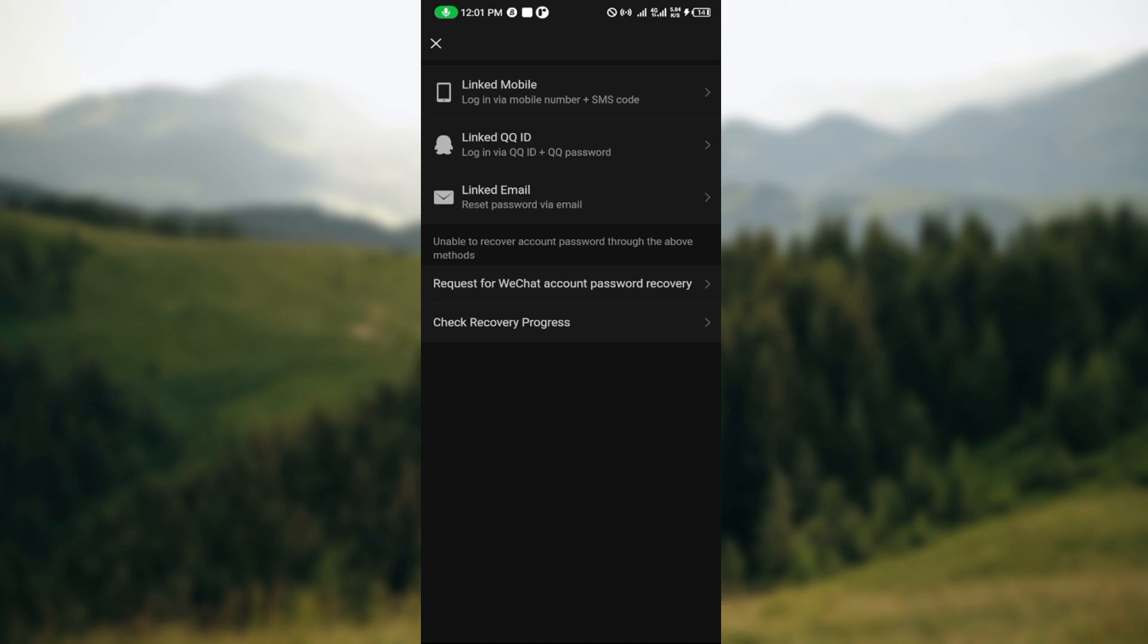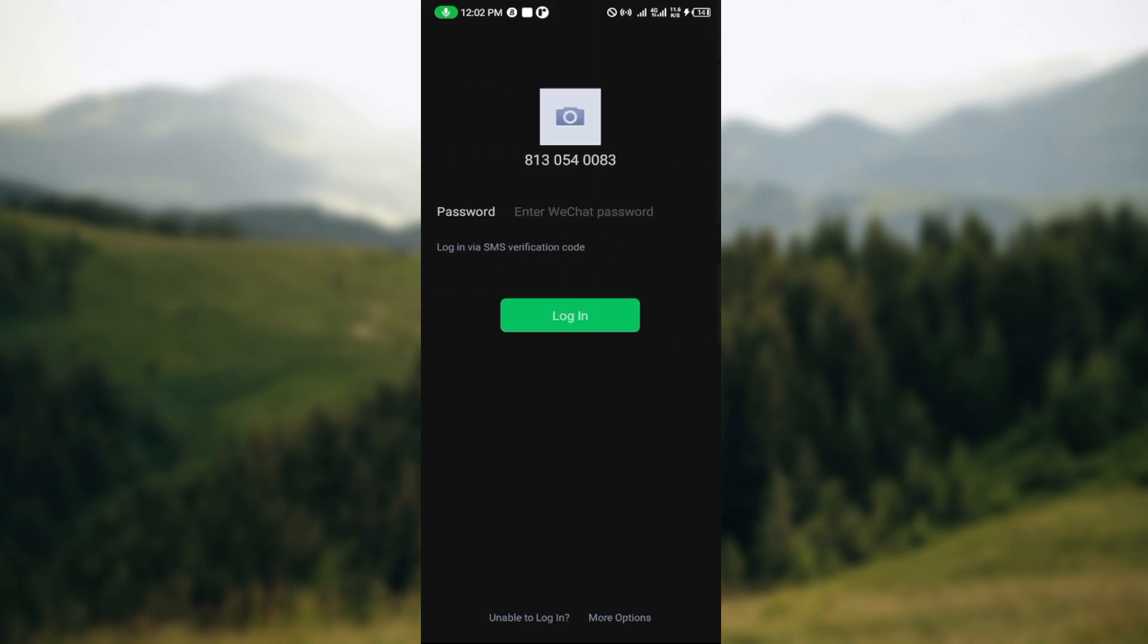If it's due to your number issue, select that option. If you're requesting WeChat account password recovery, select the appropriate option. But if none of these options belong to you, press the cancel icon at the top left corner to go back.